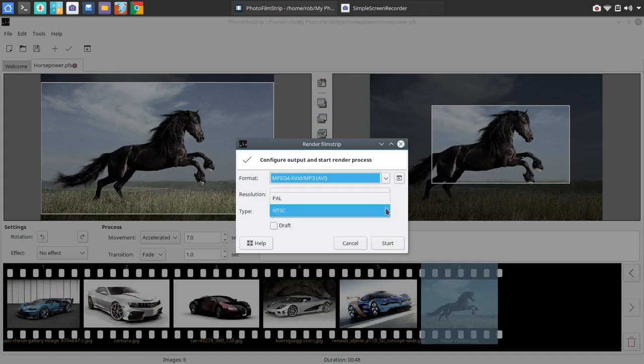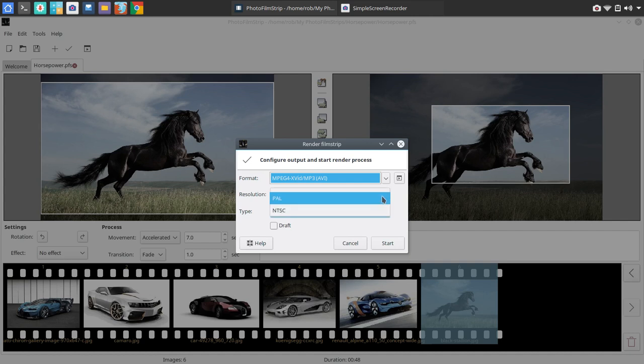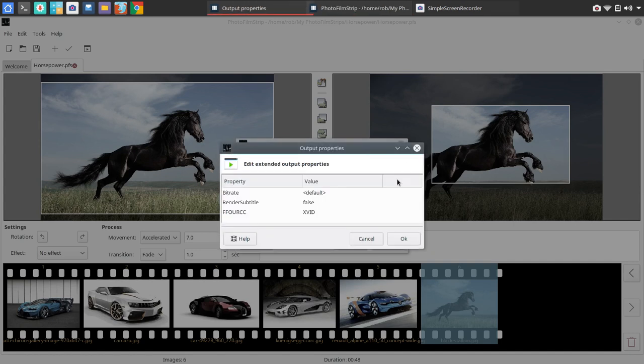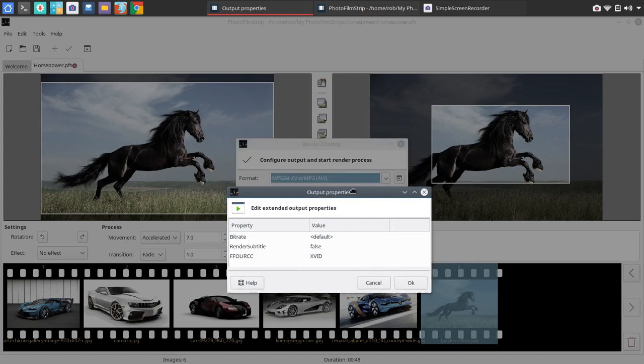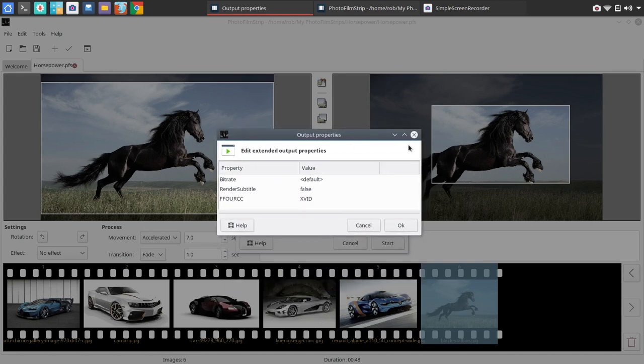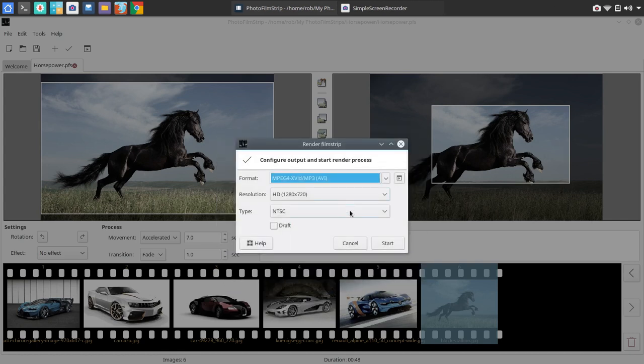And then you've got type, which is PAL and NTSC or PAL and NTSC. Here in the U.S., I believe it's NTSC. So we're going to stay with that. You do have some fine-tuning options here for the format you choose. Not a lot, but a little.